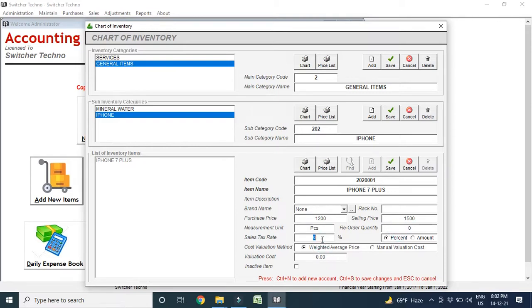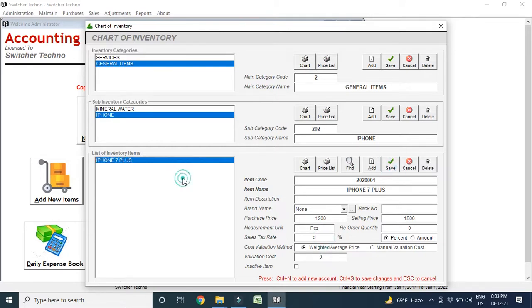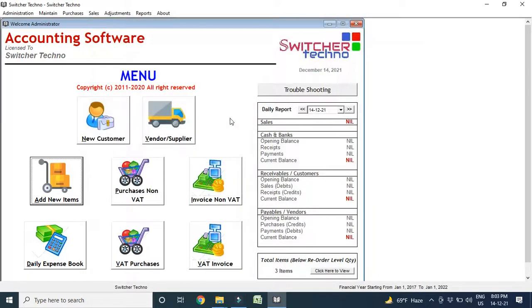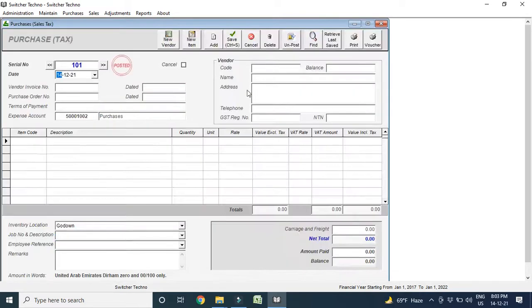And here, this is the sale tax rate. For example, you are charging to your customer 5% VAT, you can add sales tax. Save, and this item is in my list now. So, I can make the purchase, you can make VAT and non-VAT, we have both options. First, I make VAT purchases.